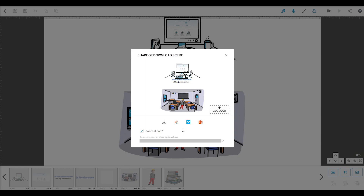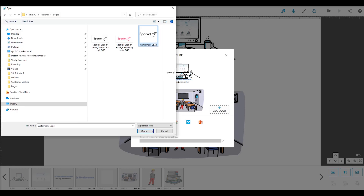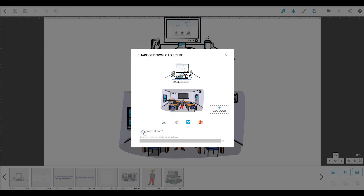If you're on a subscription, you can click this box and add your own logo as a watermark. And if you change your mind, you can always remove it again.